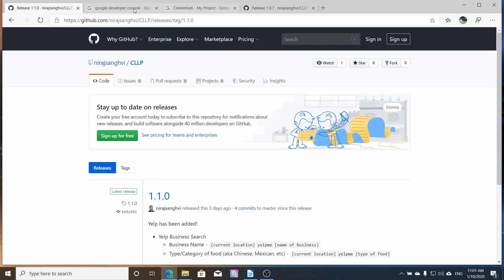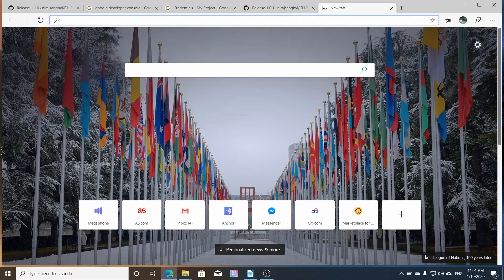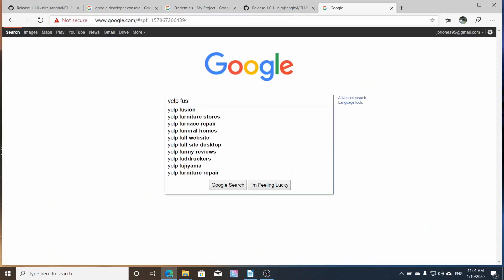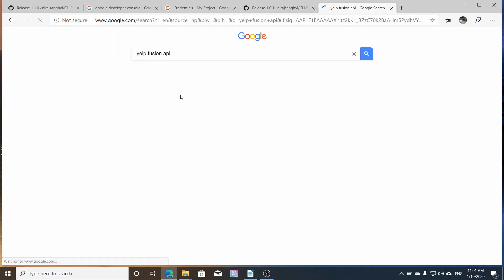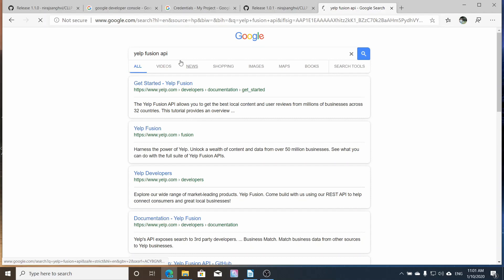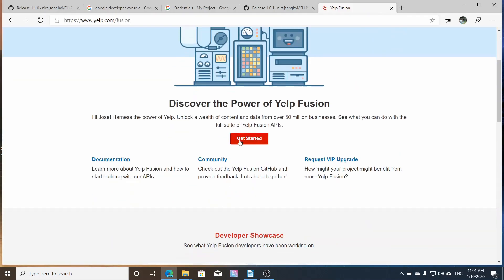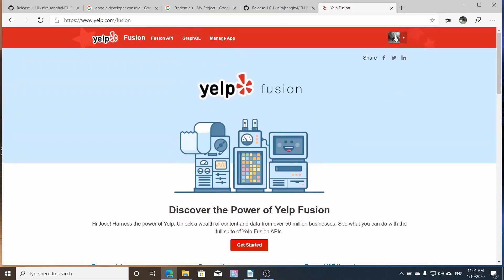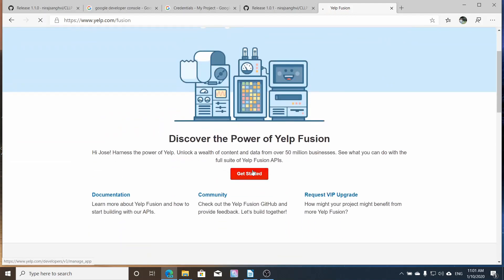The next thing that you need to set up is the Yelp Fusion API. So we're going to search for Yelp Fusion API. And again, you'll have to sign in. So Yelp Fusion, that's where you're going to try to get it so you can get searches. I'm already signed in here. So I'm going to get started.